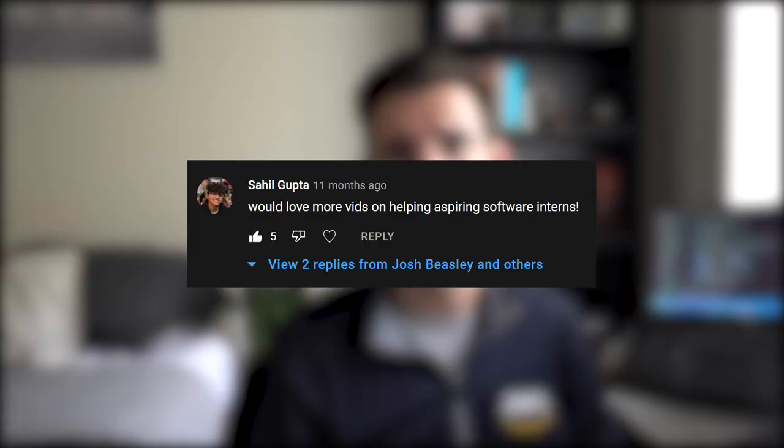Almost a year ago I posted a video where I took you guys along for a day in my life as a software engineering intern at Amazon Web Services, and I did a terrible job at addressing your comments. In today's video I hope to lay all of your concerns to rest and give you guys a little peek into how I landed my Amazon internship.